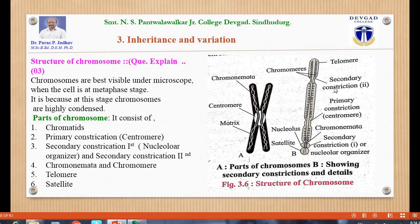The terminal part of the chromosome is known as the telomere. The satellite is another part, and is attached at the secondary constriction in very few chromosomes. These are the main parts of a chromosome.